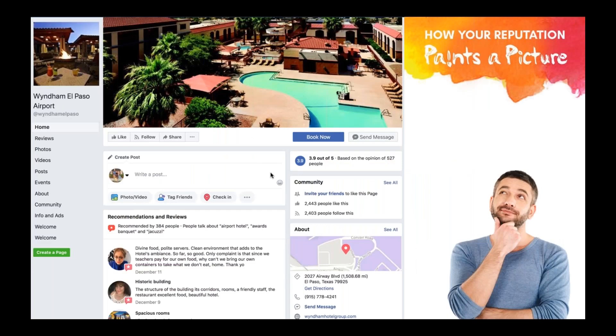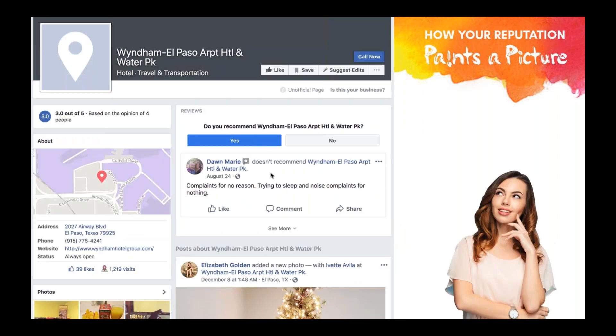Jack continues his research on social media, finding the official Facebook page of this property. Right off the bat he sees a great high-definition profile photo, over 2,400 followers, and easy prompts to send a message or make a direct booking. There are lots of great recommendations and reviews, as well as attractive high-definition photos added specifically by the hotel.